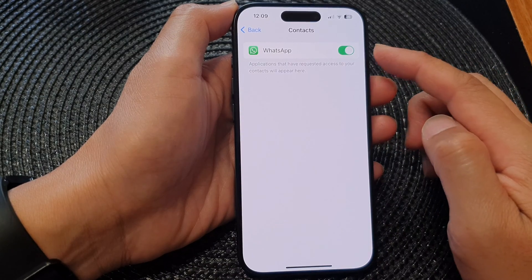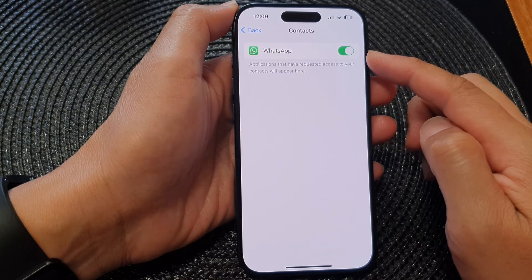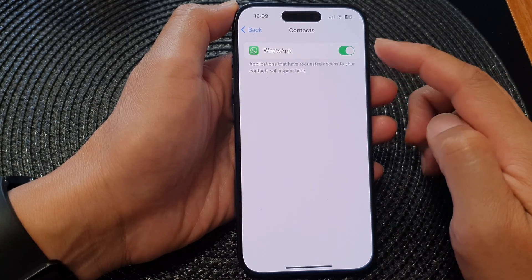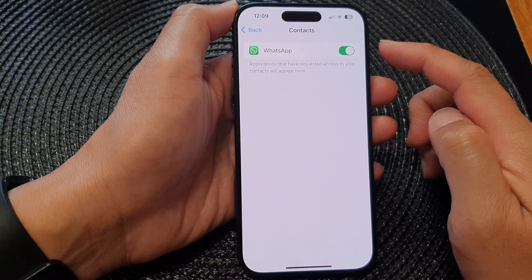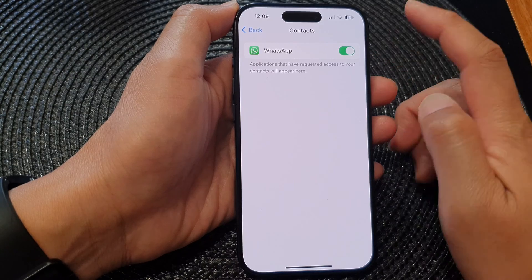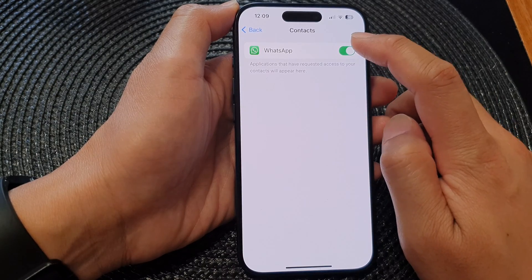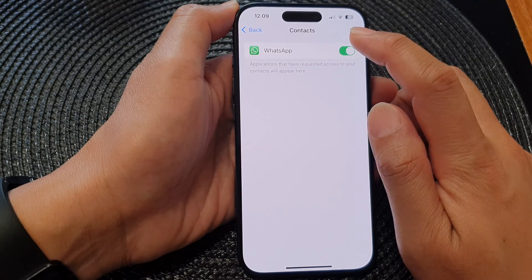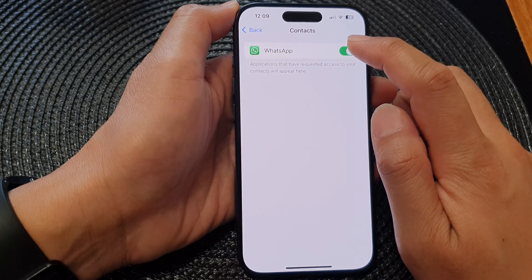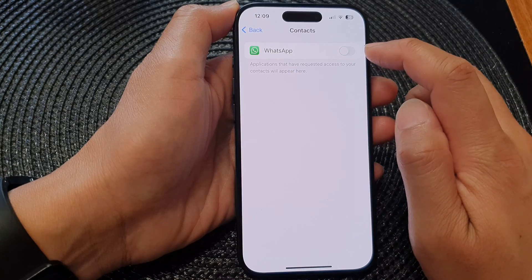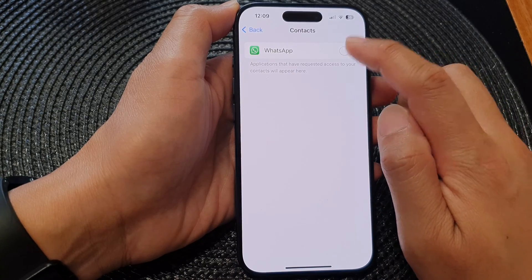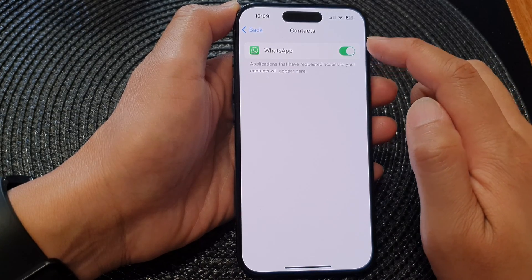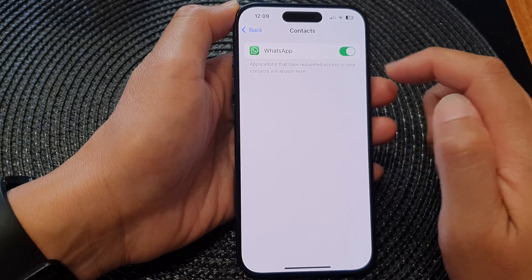In here it will show you a list of all the apps that currently have access to contacts. Tap on the toggle button right next to the app that you want to turn off access to contacts, or to turn on to allow access to contacts.